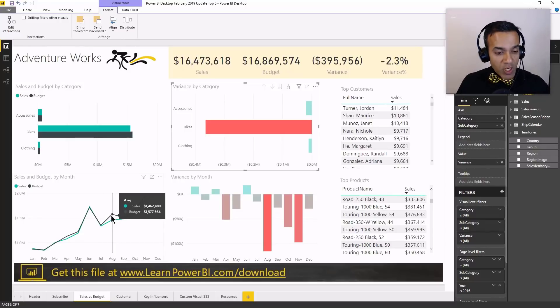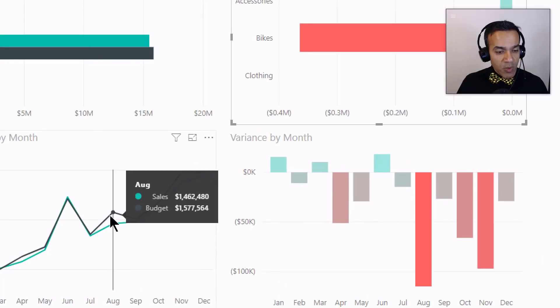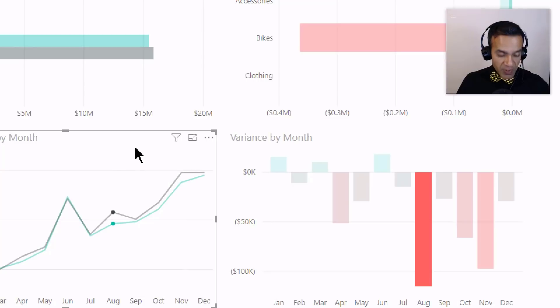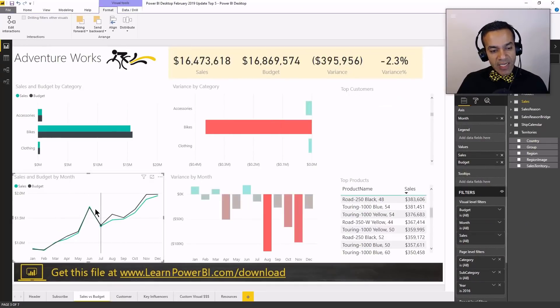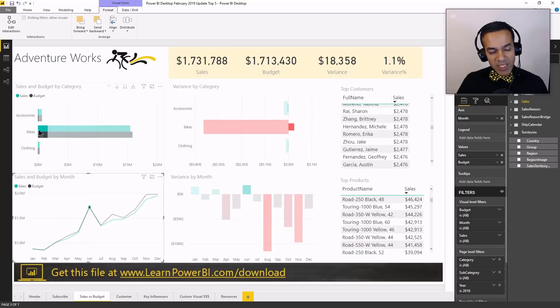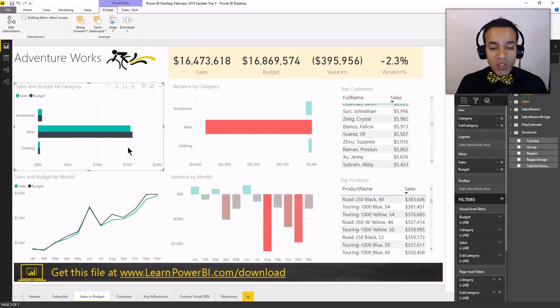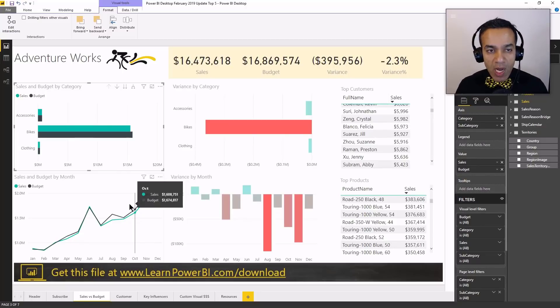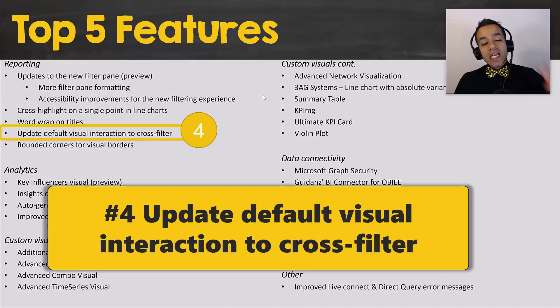Now, when you click on a line chart, you would notice that it does cross-highlight or cross-filter if you choose to the other elements. So you can see as I click on this and click on separate elements, everything else is cross-highlighting. So now, line charts can behave similar to how bar charts or stacked bar charts behave as far as filtering goes.